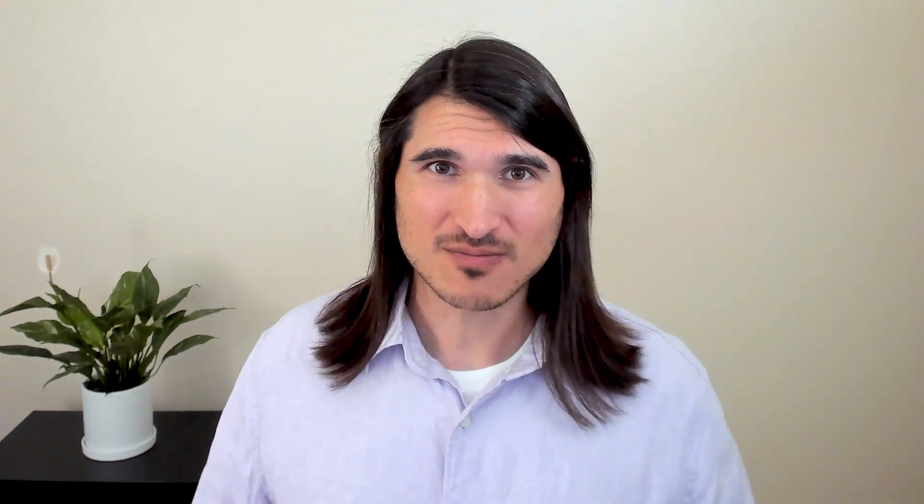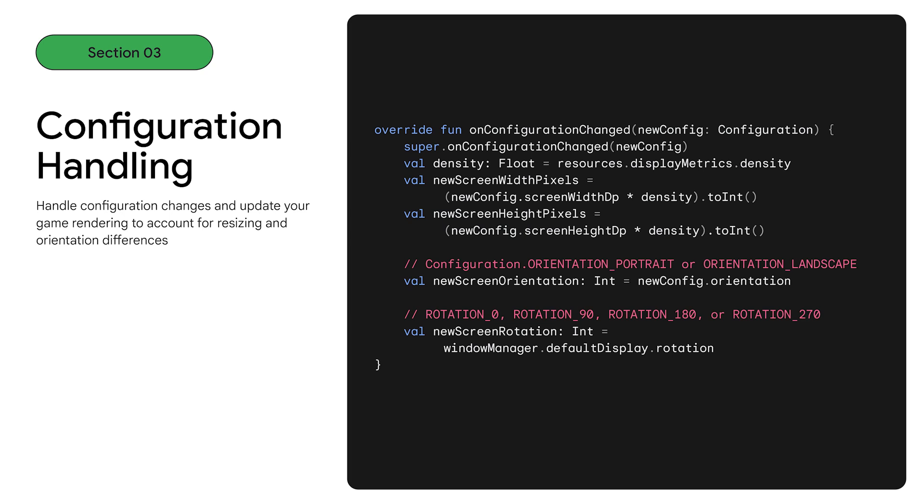But there's better ways to provide a more seamless experience for your players. Let's overview how you can level up the large screen experience. First, declare your main activity as resizable activity. This will get you out of compatibility mode. Note that an unset resizable activity will default to true. Next, declare explicit support for orientation, screen size, smallest screen size, and screen layout to receive all large screen configuration events and avoid activity recreation.